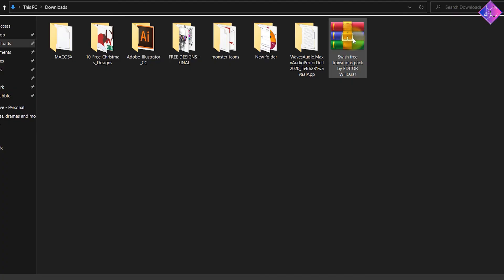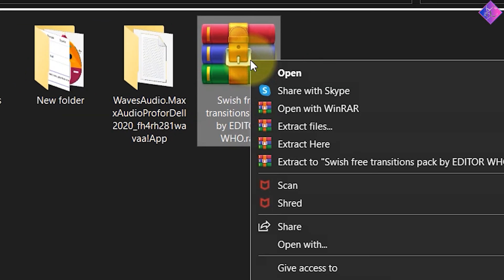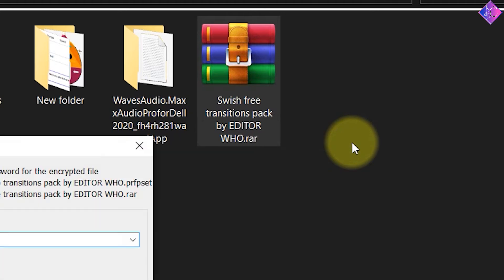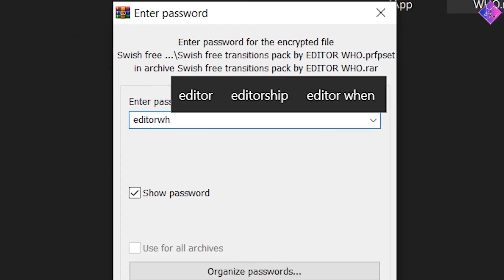Once you download the file, right-click on it and choose extract here. Afterwards, type this password and click OK.